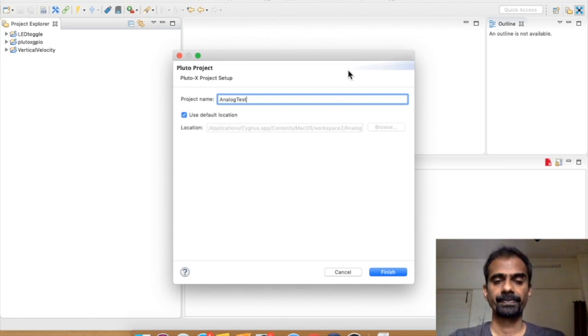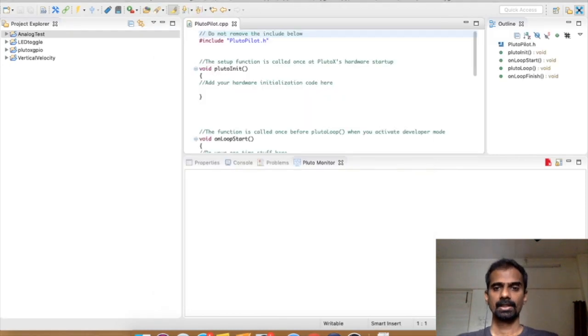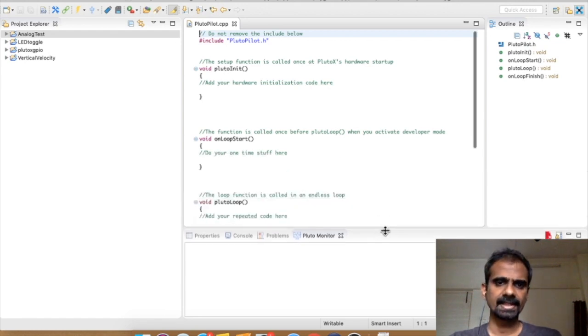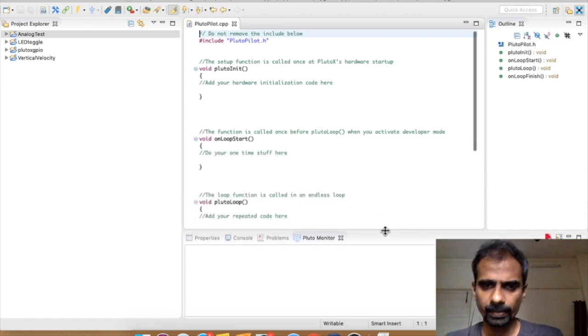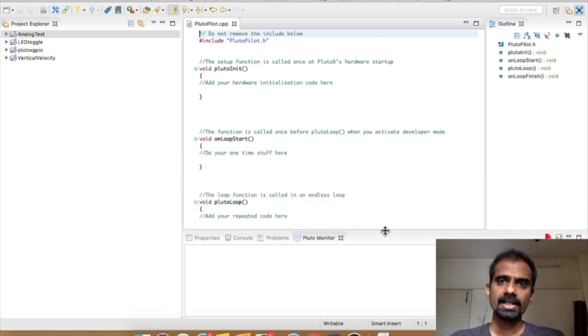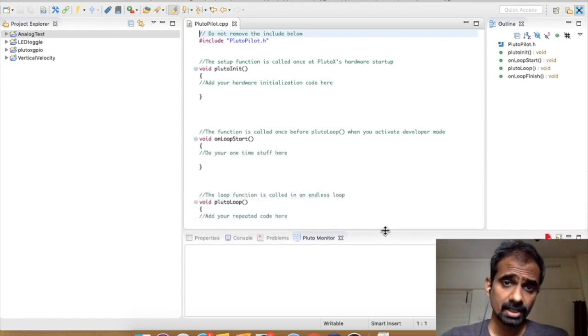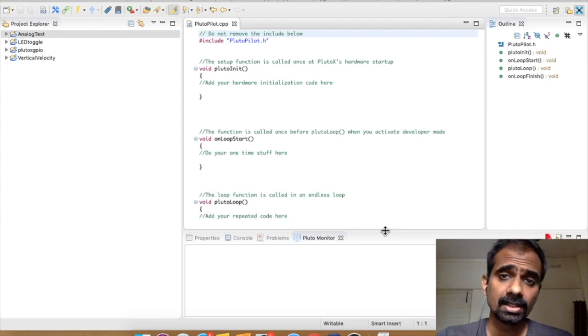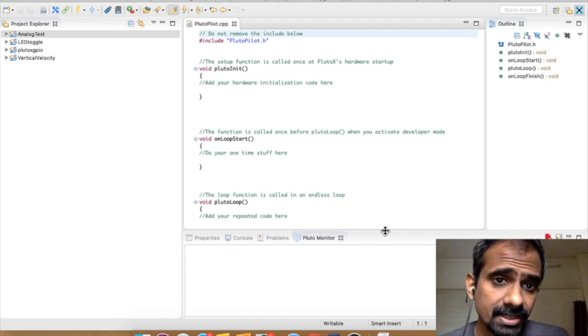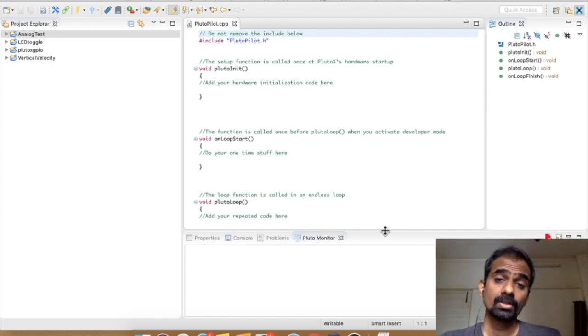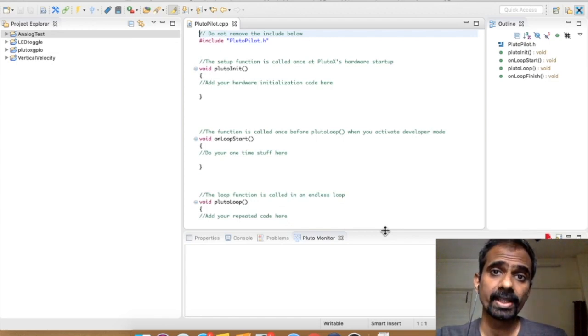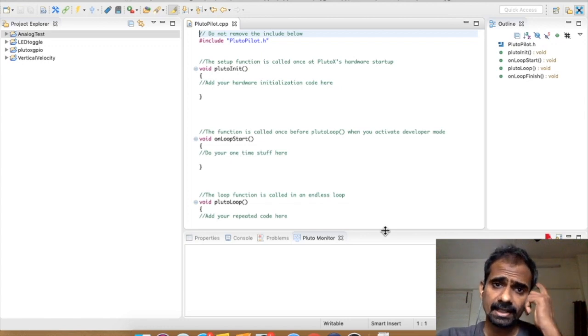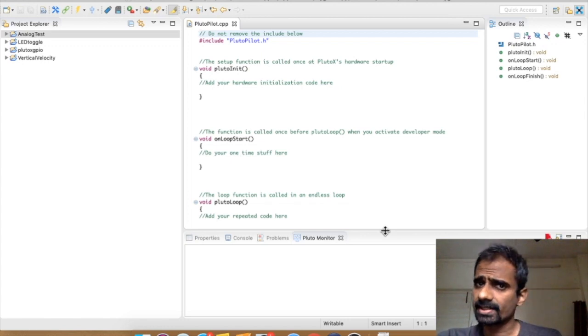If you're familiar with Cygnus IDE this should not be very hard. If you're not, then just go back and check out our YouTube series called Drone Programming with the Pluto and Cygnus IDE and that will get you started.